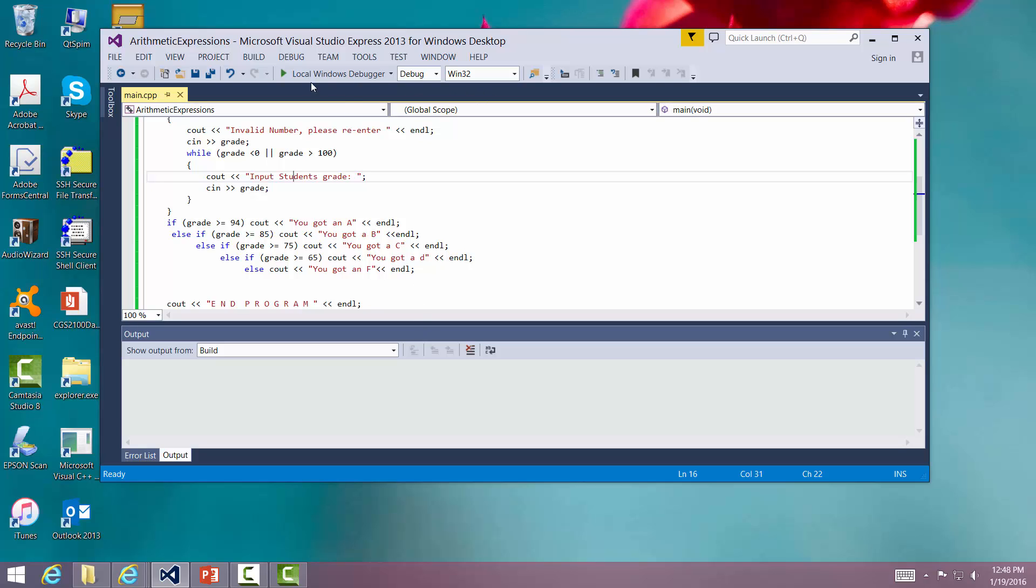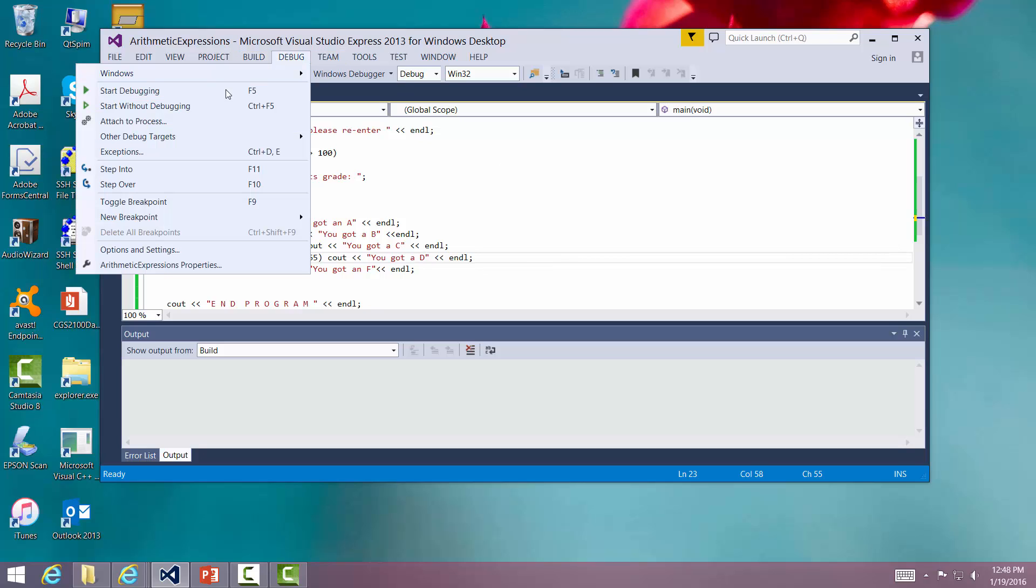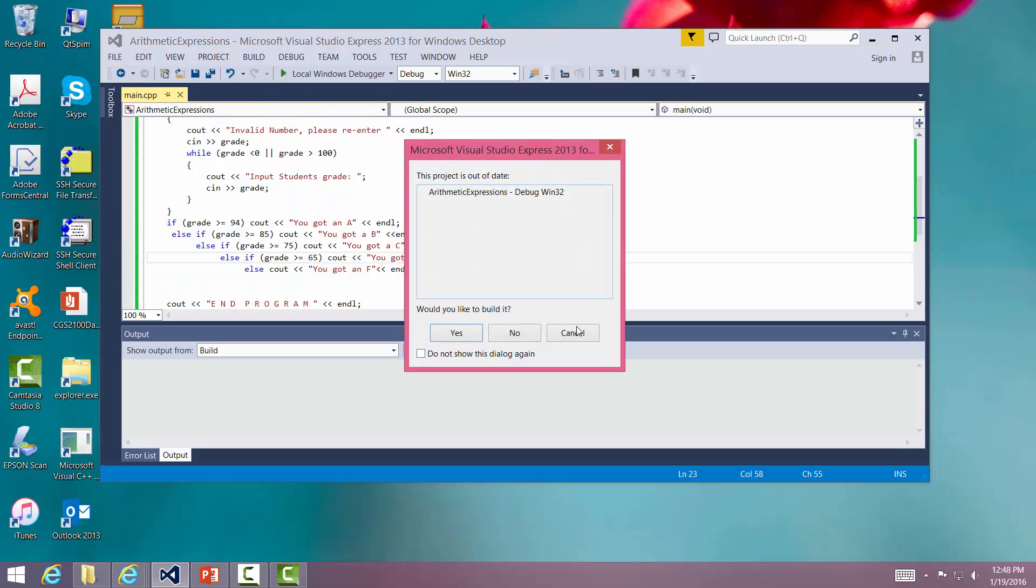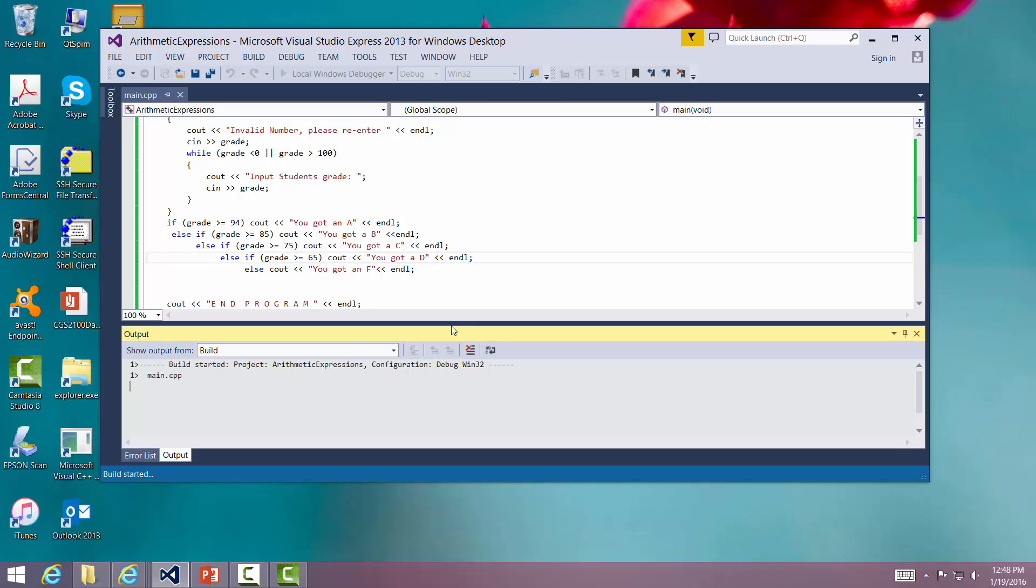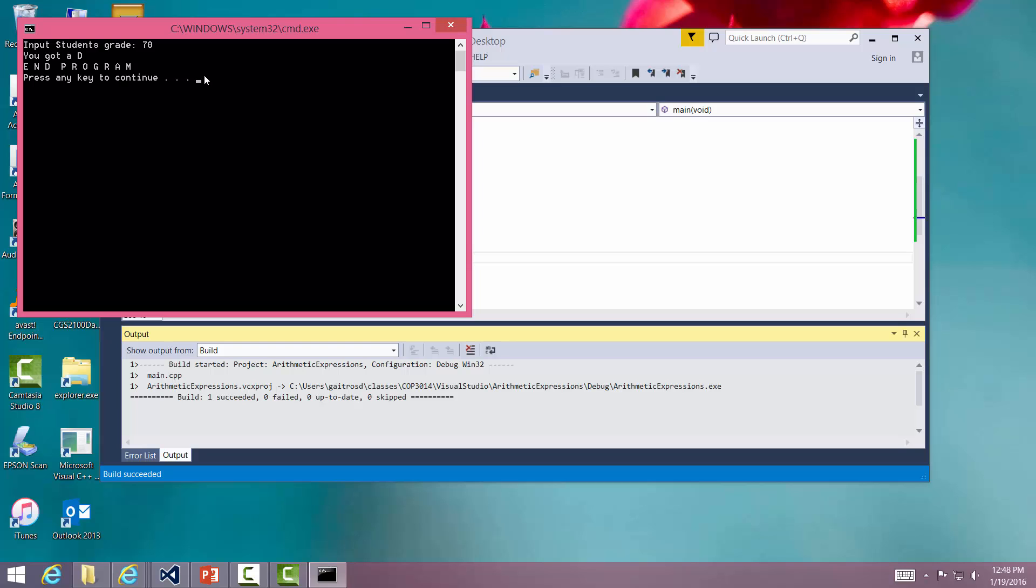Let's run the program again. Let's see if we can get it to come out with a D. Let's change that here and make it uppercase D. So that would be greater than or equal to 65, but less than 75. So let's enter a 70, shall we? So we're going to go through debug, start with that debugging. We changed it. So I'm going to enter a 70. Aha, you got a D.